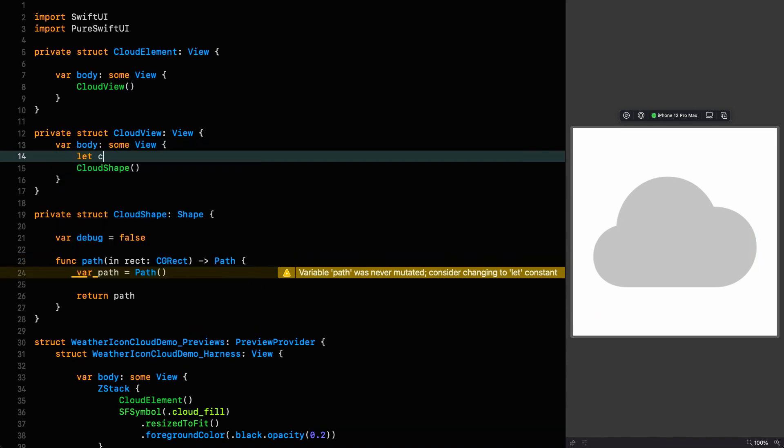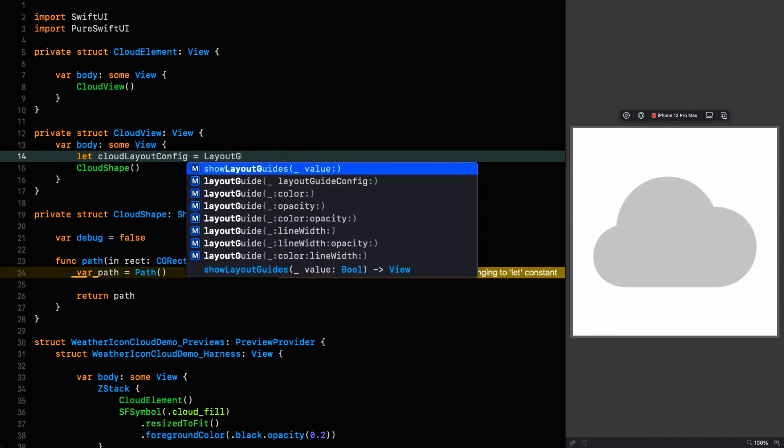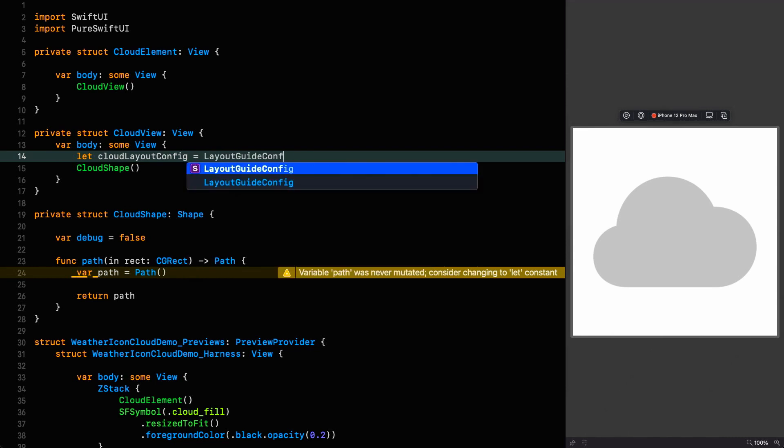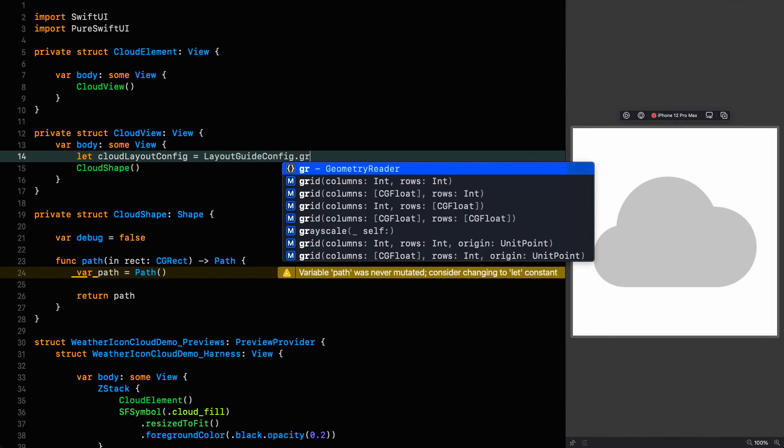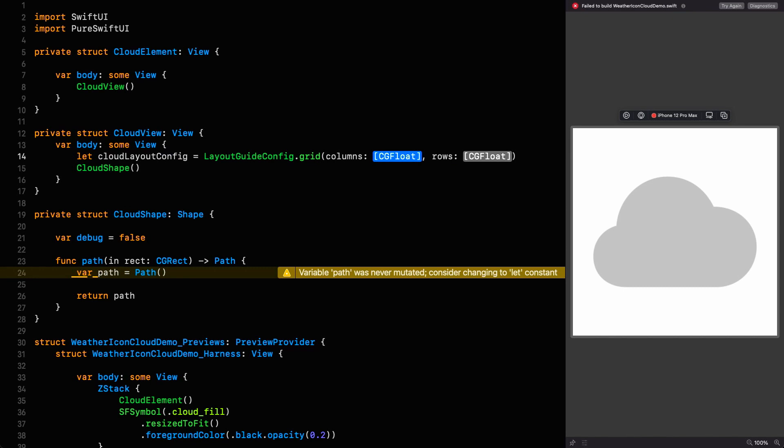Let cloudLayoutConfig, and that's a LayoutGuideConfig of type grid. We're going to want to specify an array of columns and rows. What we want to do is put a column row intersection - in other words a coordinate - at every point of interest on this shape. When we've done that, creating the shape is literally a case of joining the dots.